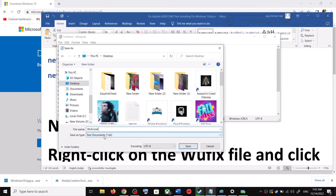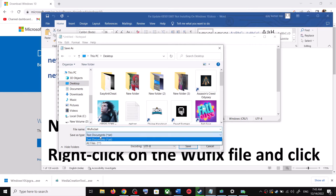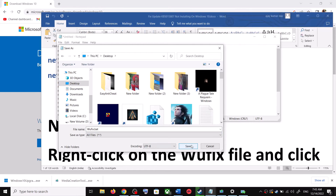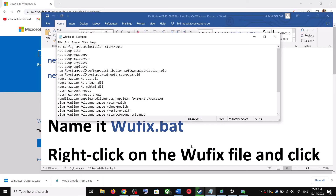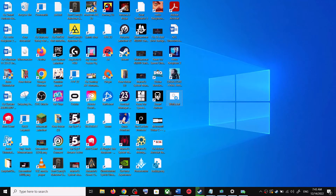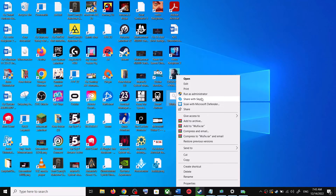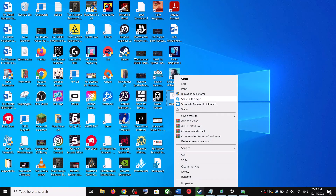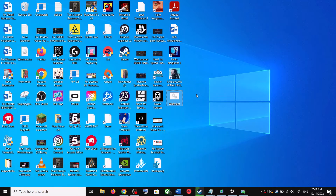For Save As Type, select All Files, then click Save. Go to the Desktop, right-click on the wufix.bat file, and click Run as Administrator. Make sure that you are opening this file as an administrator.